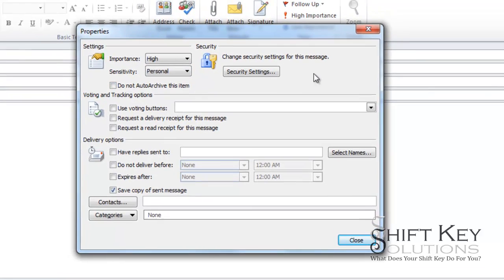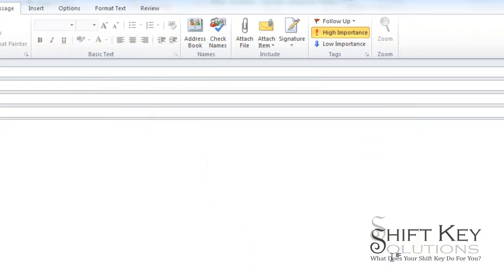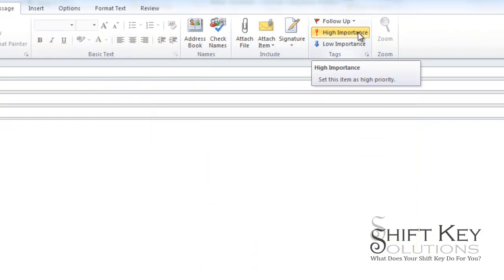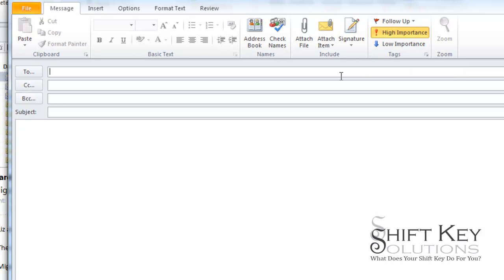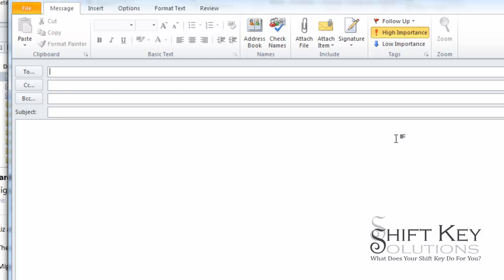From here, we're going to click close and we'll notice that the high importance is now highlighted. And when the recipient receives the email, they'll have an information bar right above the message at the top of the email that will show the sensitivity level and the importance level.